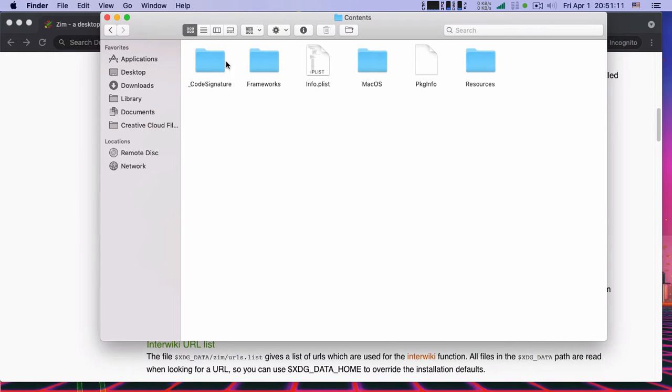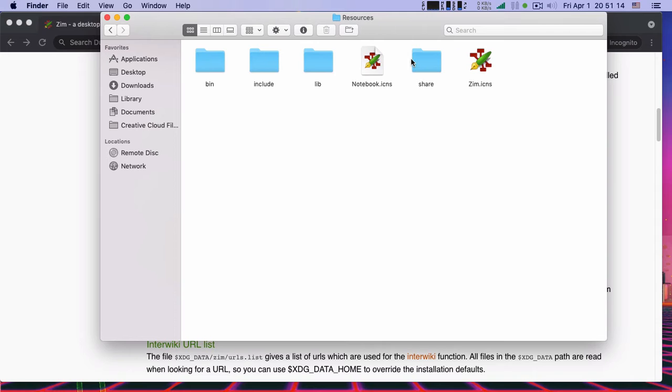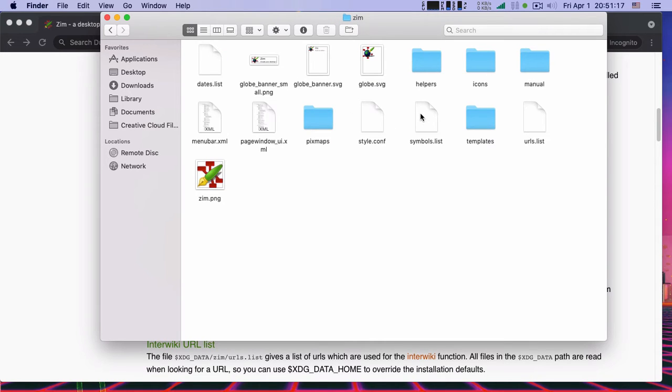And the file you're looking for, it's called style.config.